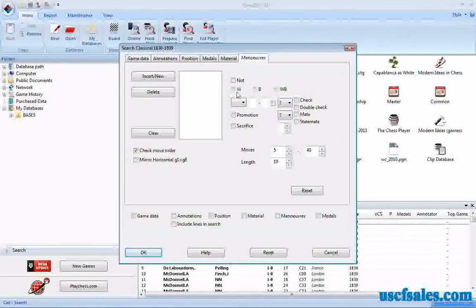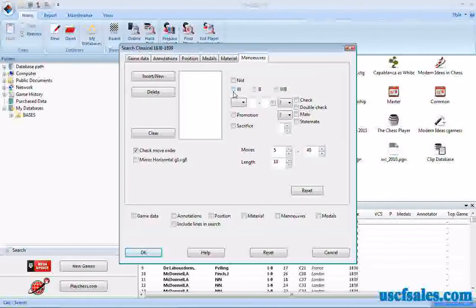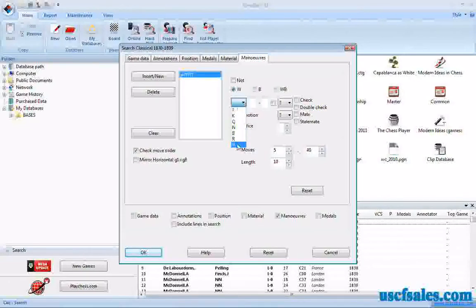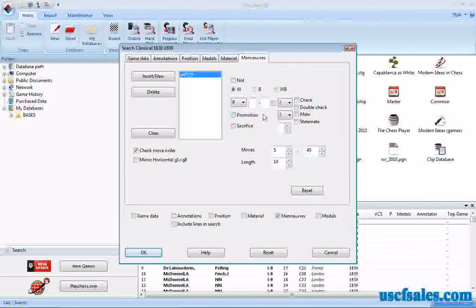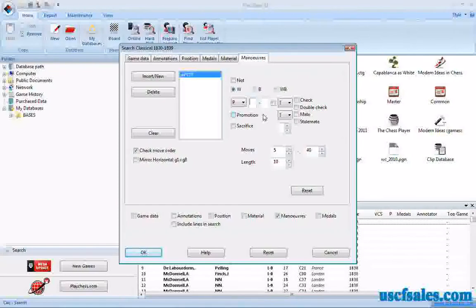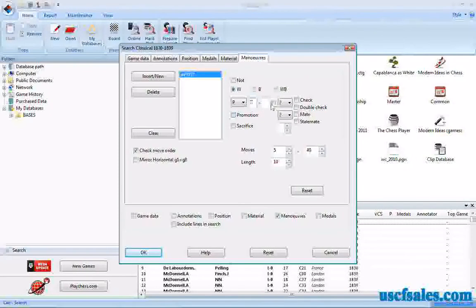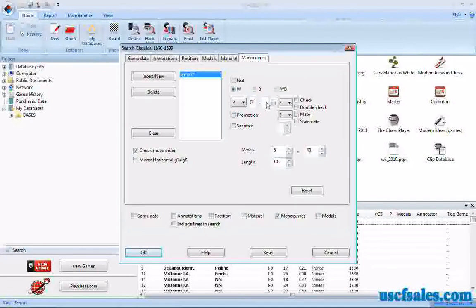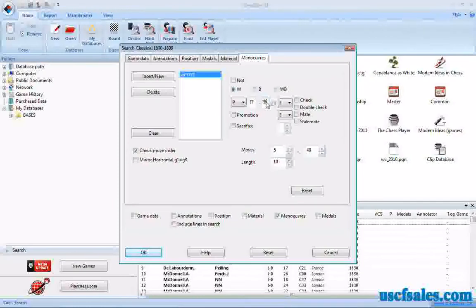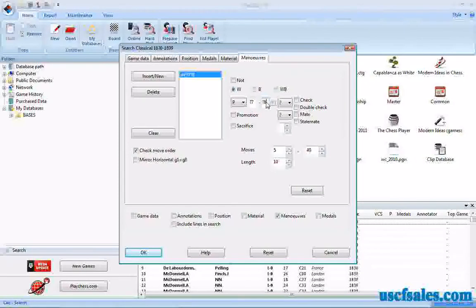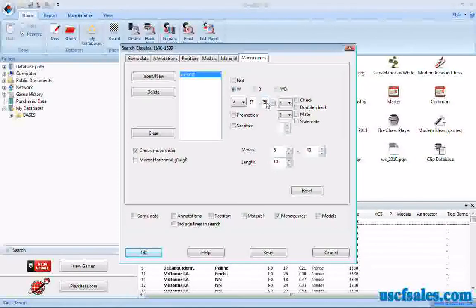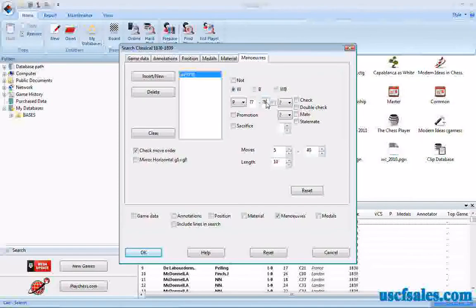First, you start with the color piece you want. In this case, we want a white pawn. We can type in question mark seven to question mark eight, meaning any file, any seventh rank square on any file, moving to any eighth rank square on any file.